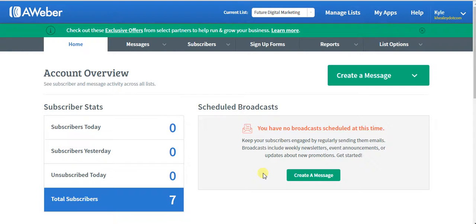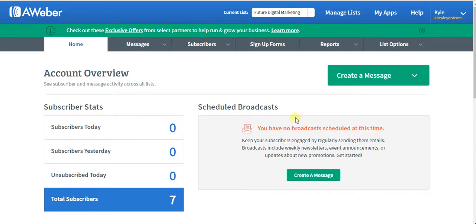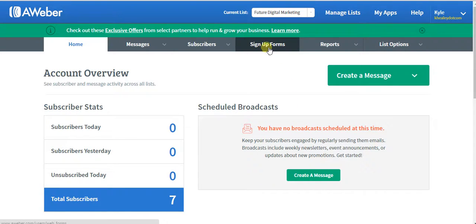Hey again, everyone. In this episode, episode number two of our AWeber tutorial series, I'm going to show you how you can make a sign-up form very quickly. Go ahead and click sign-up forms at the top here.